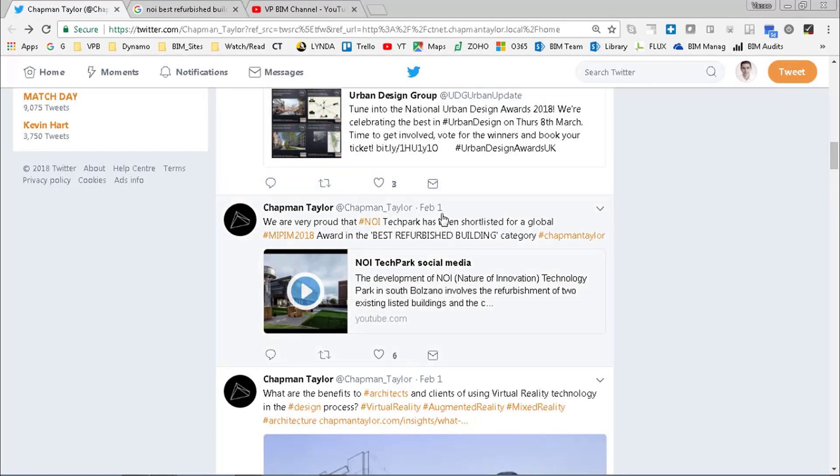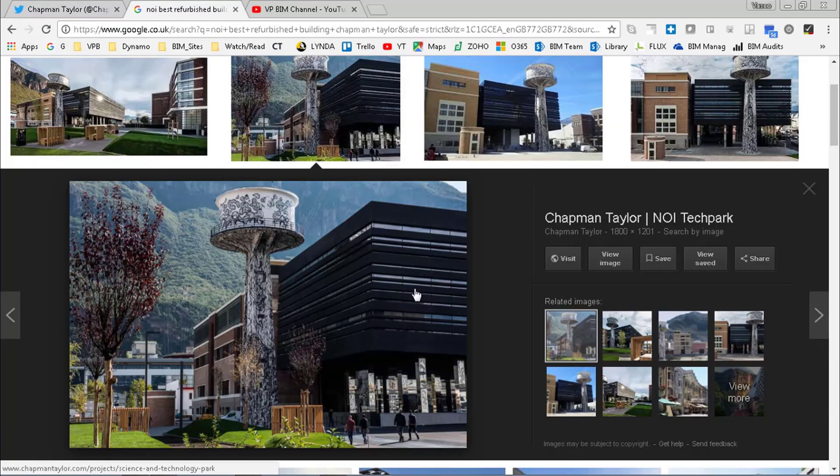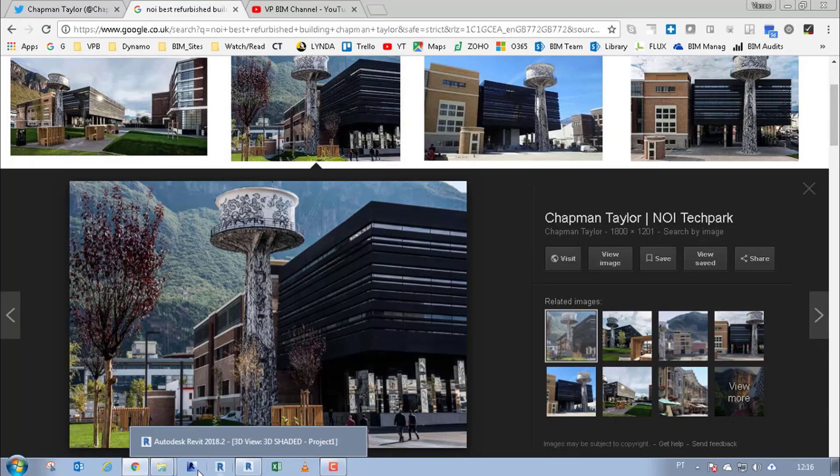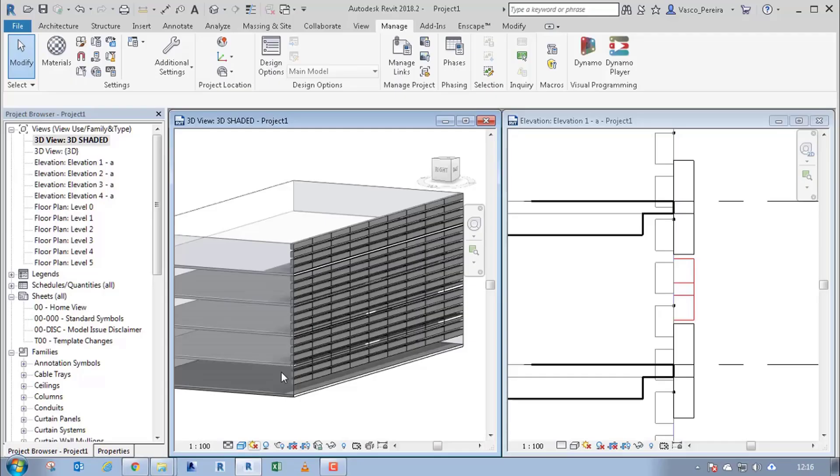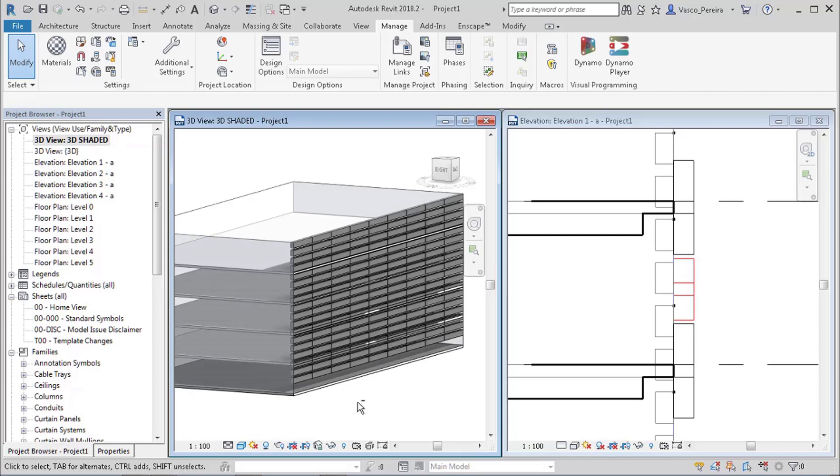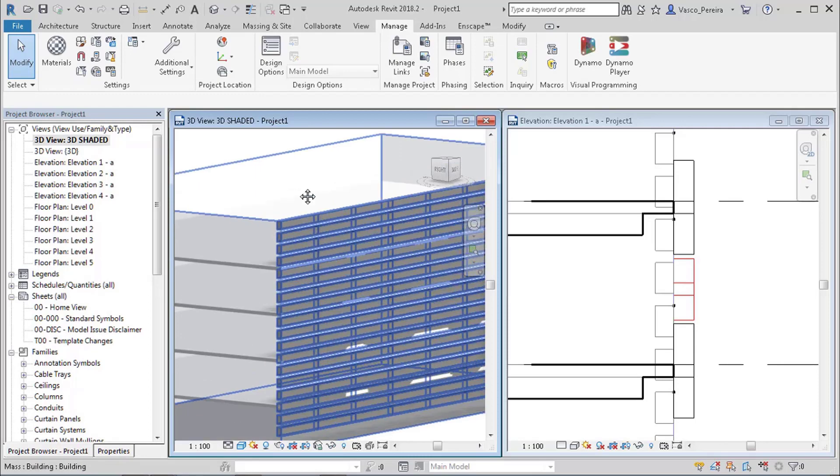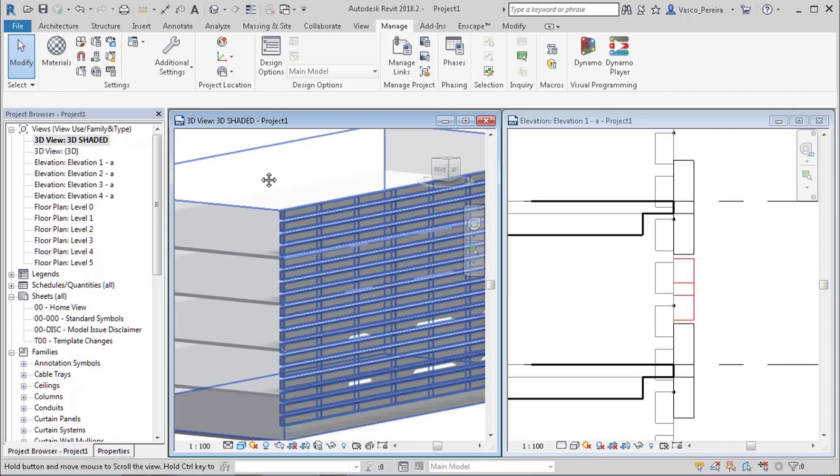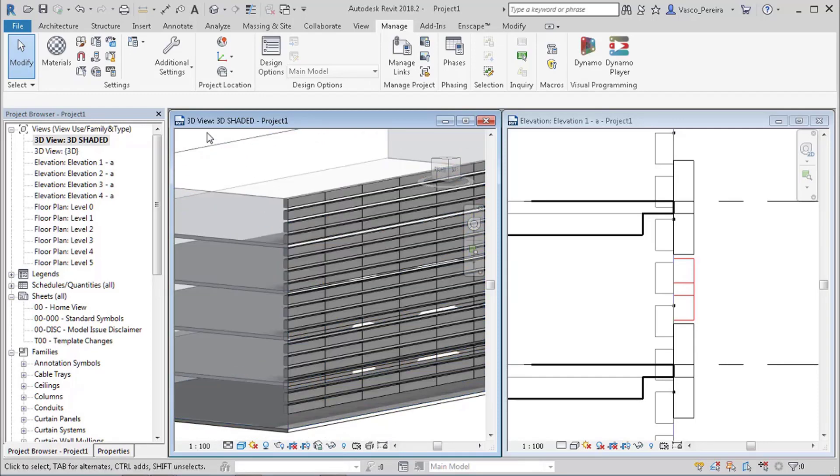I saw this tweet from Chapman Taylor where they showed this NOI tech park and I was looking at the building and I thought it was an interesting facade. Maybe I could do something with it and it has some variation, but I was trying to use my multiple attractive points to maybe create a different kind of variation from that one.